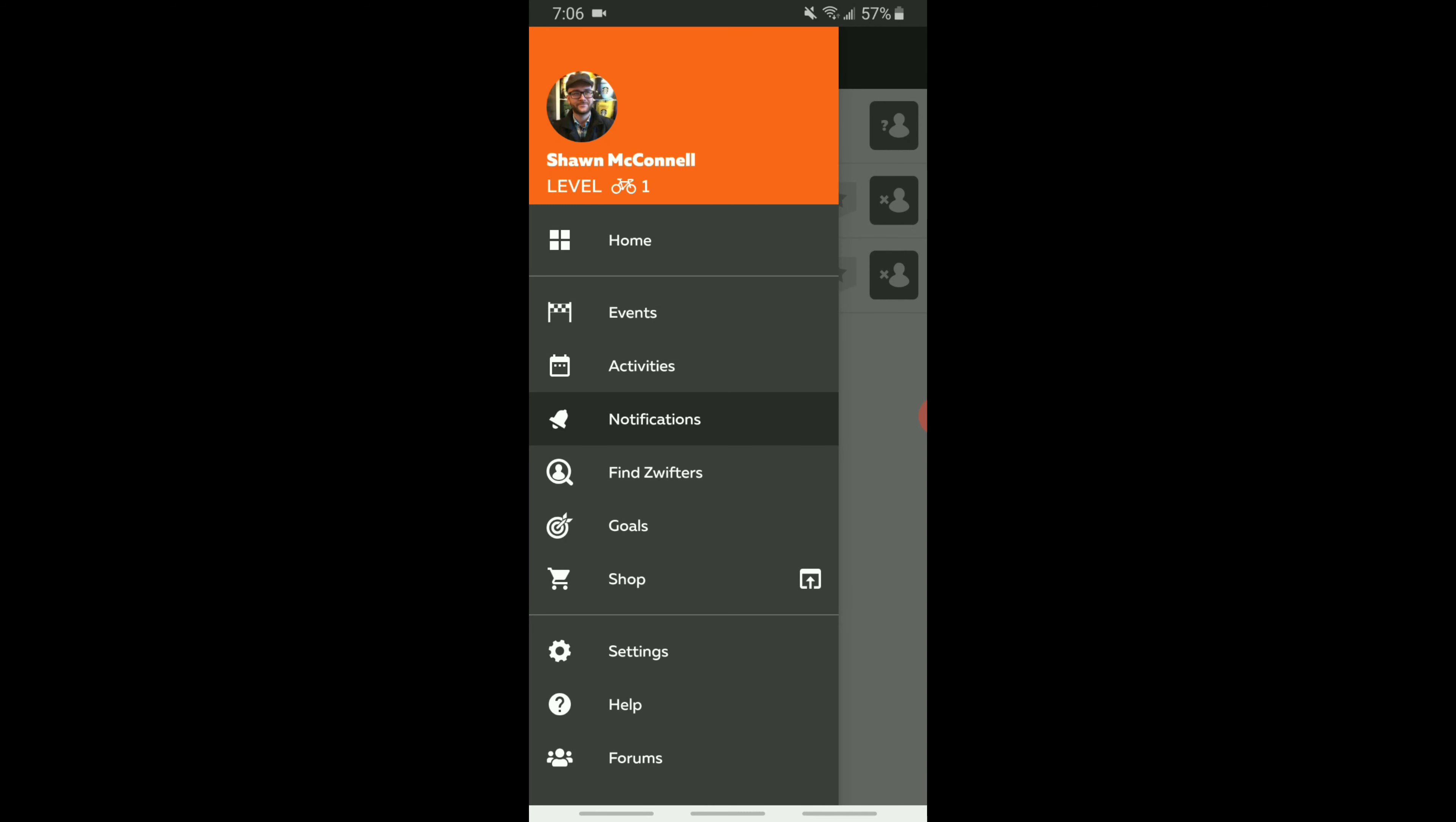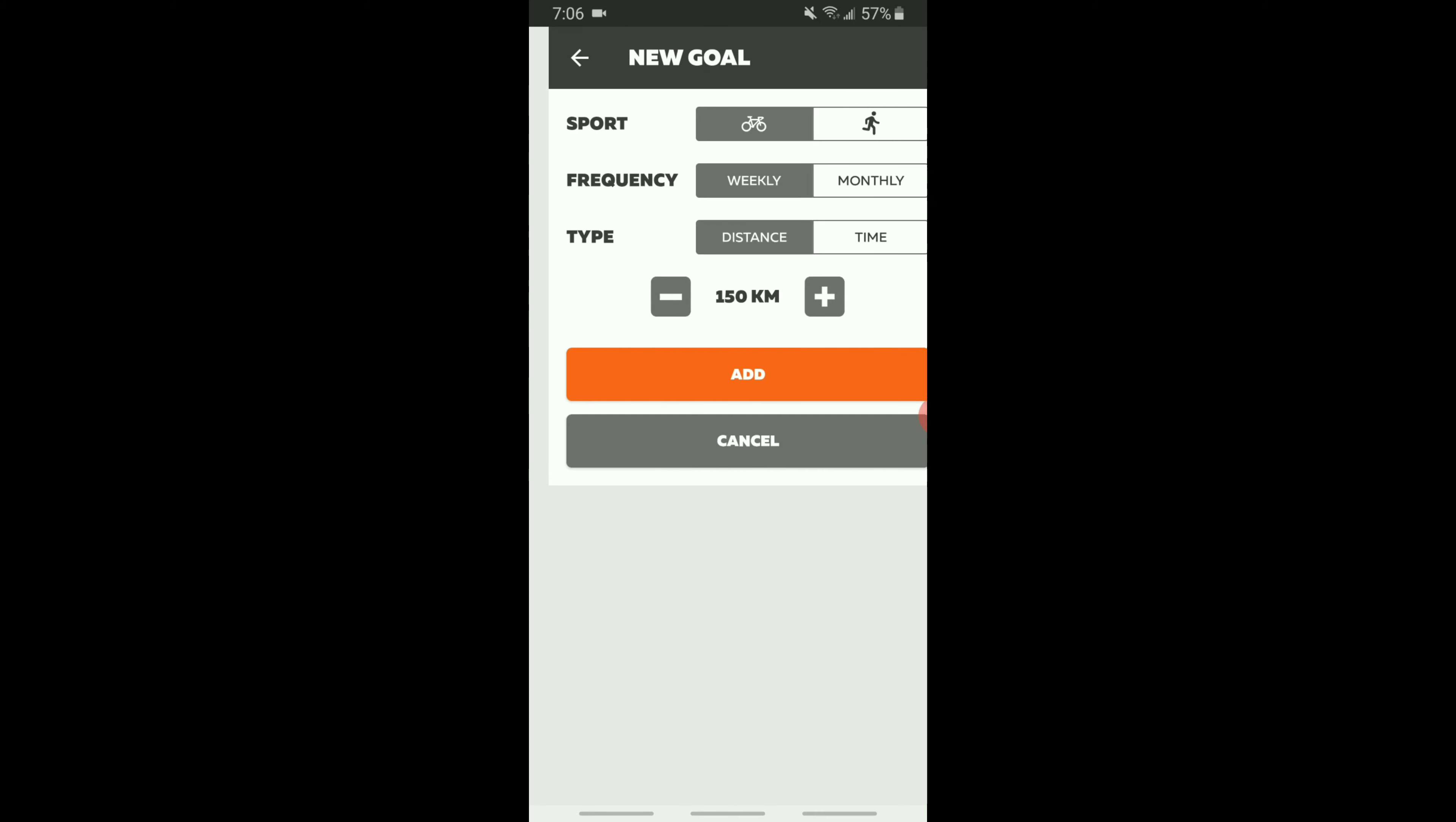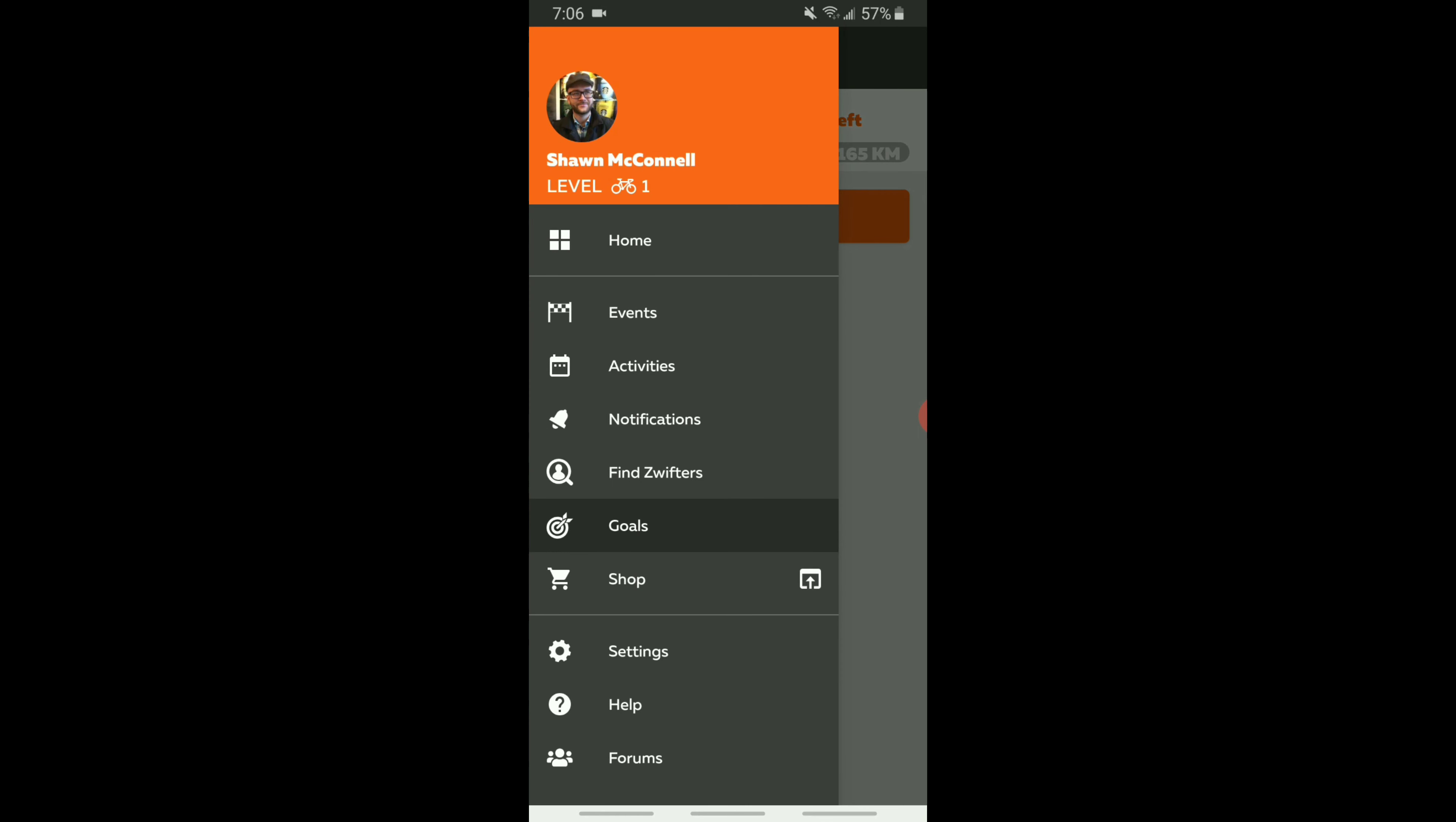You also have your home bar which has your home activities, notifications, and you can set goals if you want. So you have weekly and monthly distance and time goals. You can edit those and set those goals for yourself, whether it's with your training or whether you're just trying to hold yourself accountable. You can set those goals up here and there we go, there's the first goal set up.